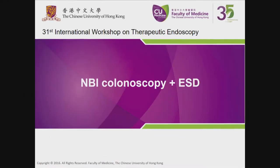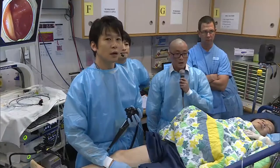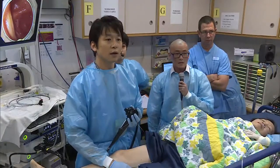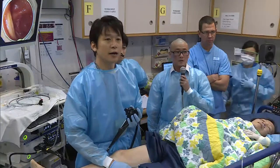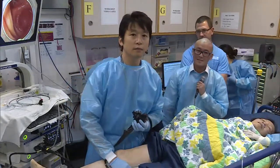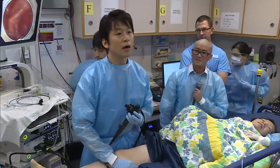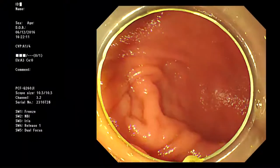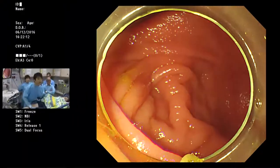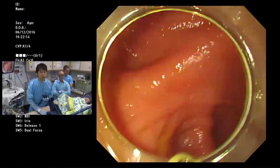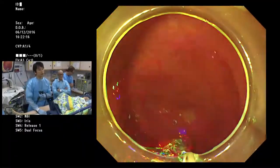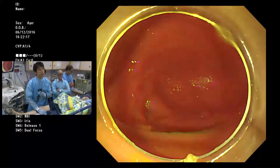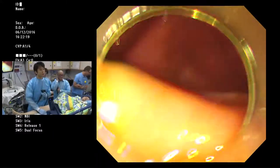Today we are going to MBI colonoscopy for ESD. Dr. Taguchi greets Dr. Wallace, who confirms he can be heard. Dr. Taguchi expresses his pleasure at attending this workshop.